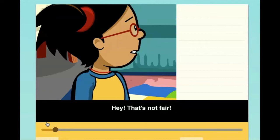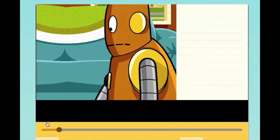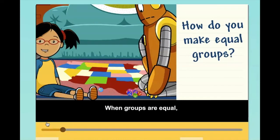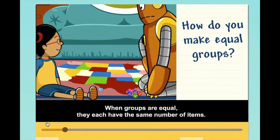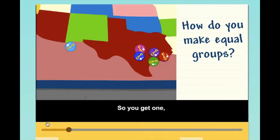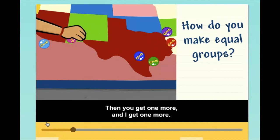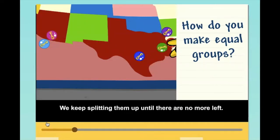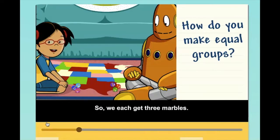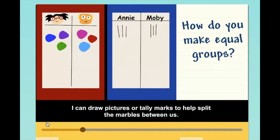That's not fair — we're each supposed to get an equal number of marbles. How do you make equal groups? When groups are equal, they each have the same number of items. There are six marbles here and there are two of us. So you get one and I get one, then you get one more and I get one more. We keep splitting them up until there are no more left. There are two groups of three marbles each, so we each get three marbles. I can draw pictures or tally marks to help split the marbles between us.